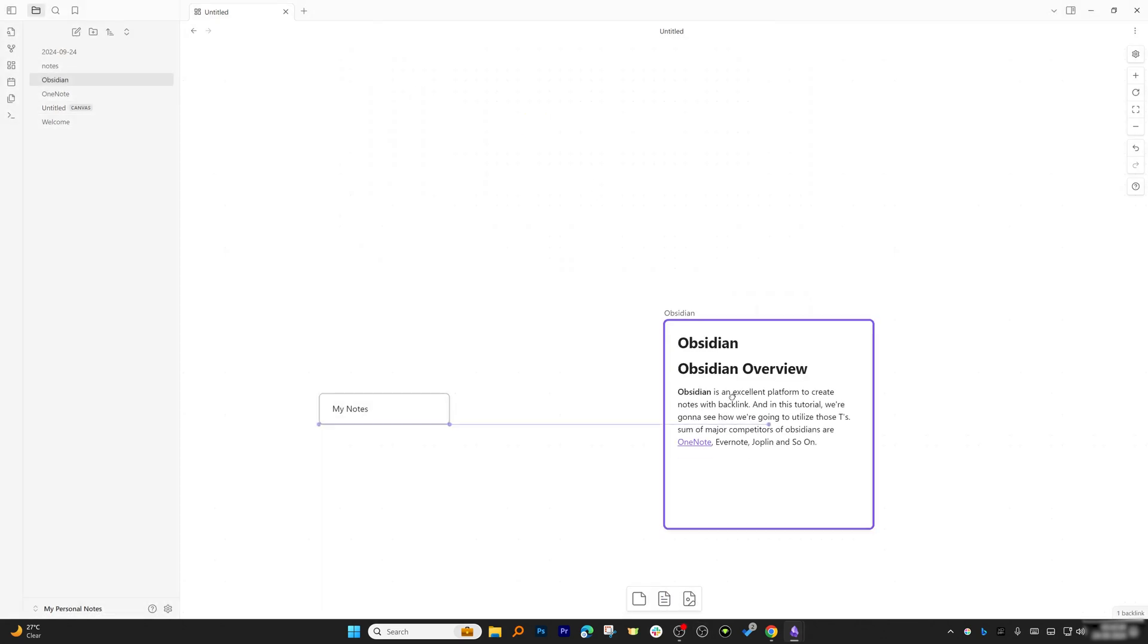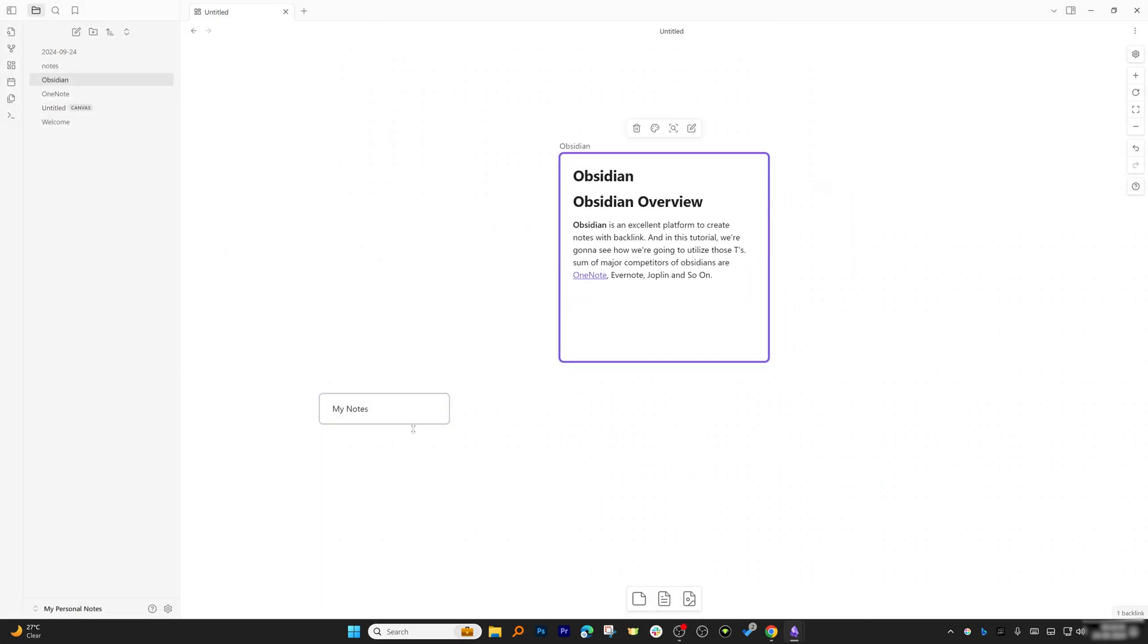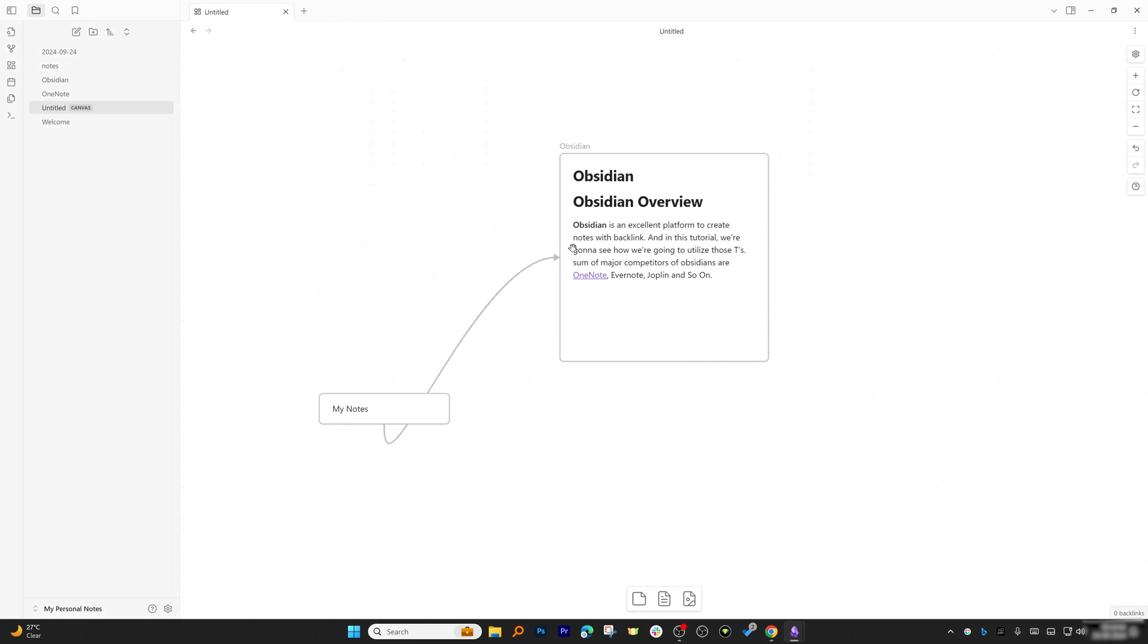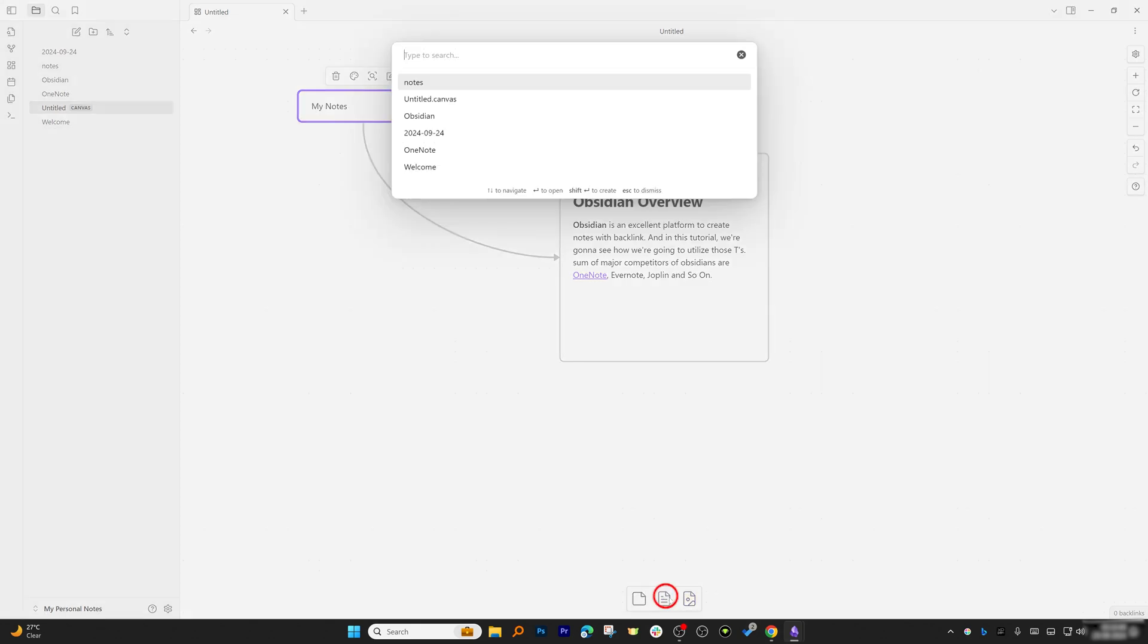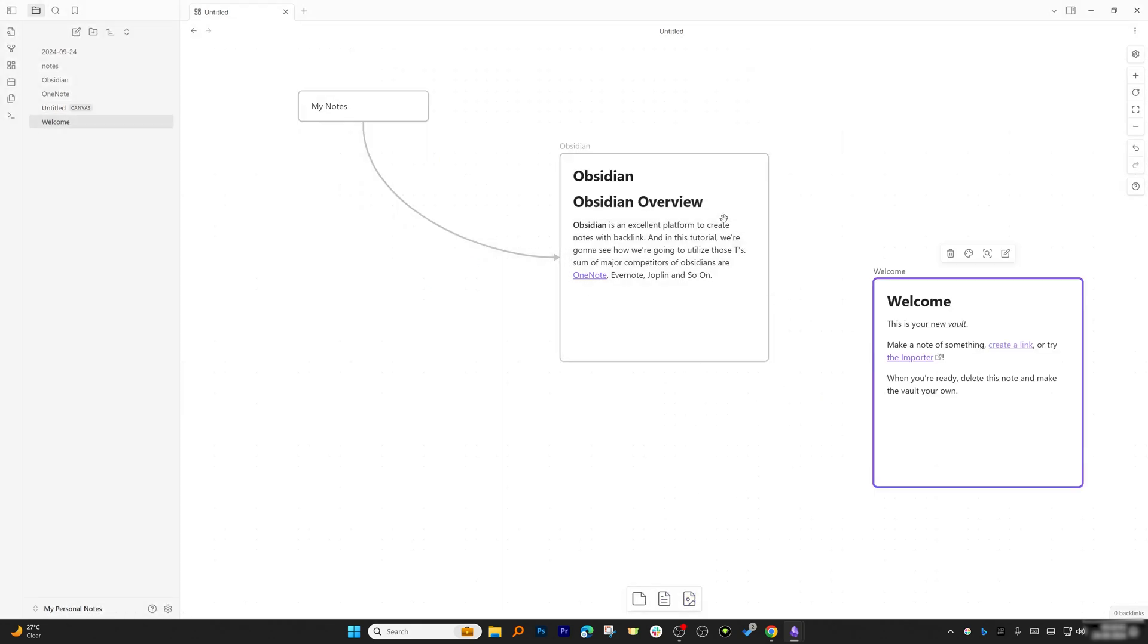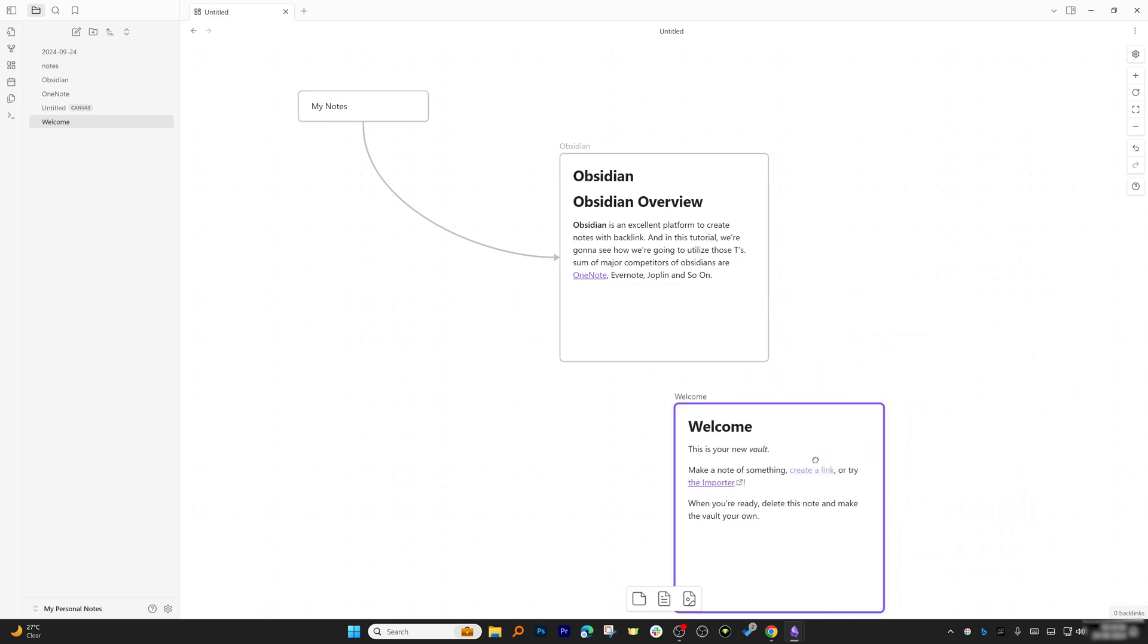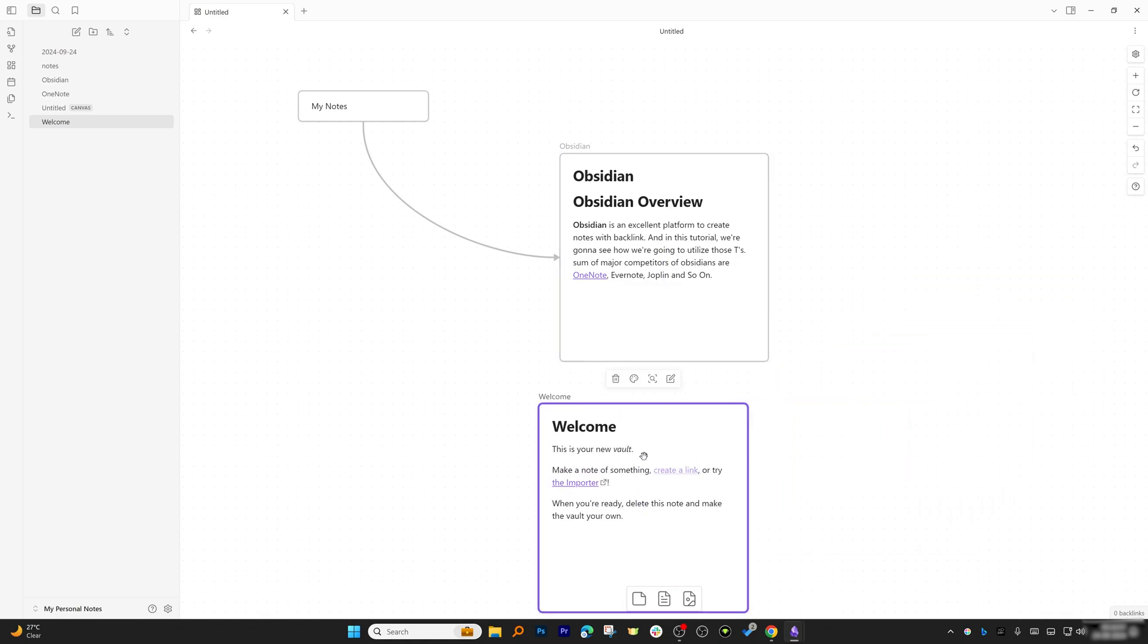Probably I can also bring another note here—for example, the Welcome note. Now in actuality, the Welcome note is not connected to this Obsidian, but there would be some relation which I can showcase like this.